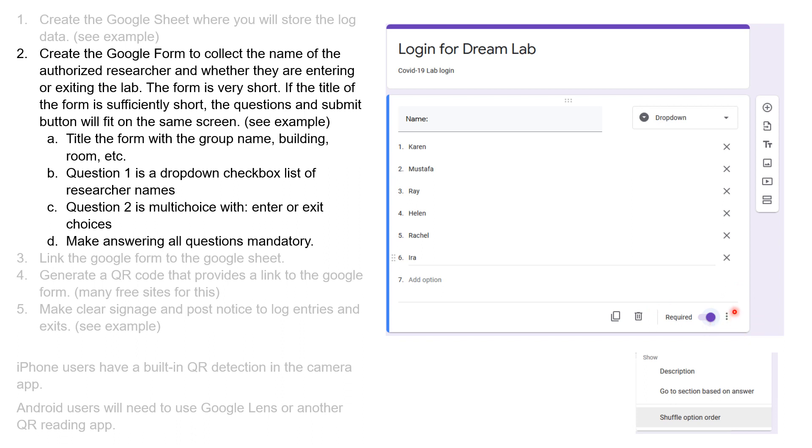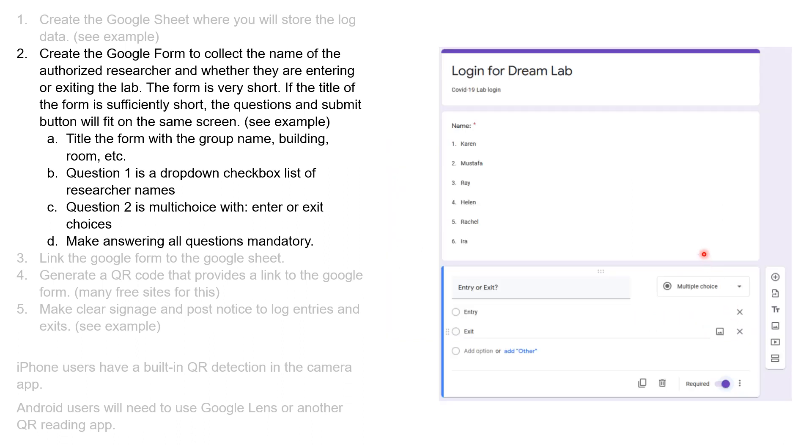The next question I have is whether this is an entry or an exit. This could be a multiple choice, entry or exit, and this again is also required.